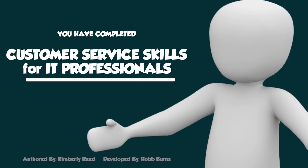You have completed Customer Service Skills for IT Professionals Communication.